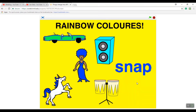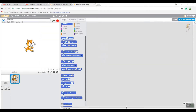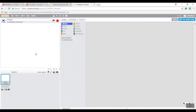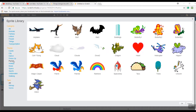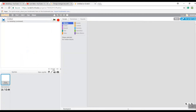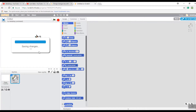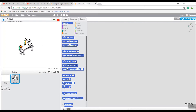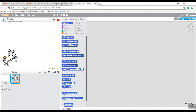So once you first get onto Scratch, this default sprite will appear. If you don't want it, you can obviously delete it. Then you're going to go and click to add new sprites. I went to 'Flying' and found the unicorn, so click it and then click OK. Eventually it should load and appear on the screen.